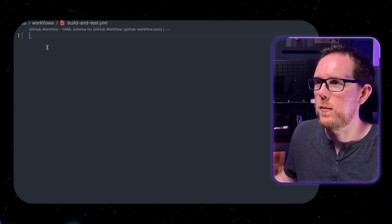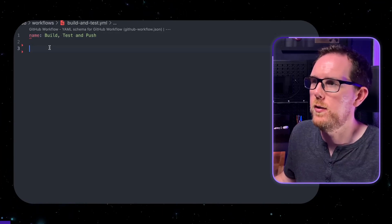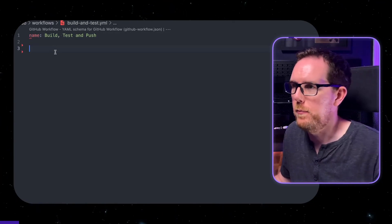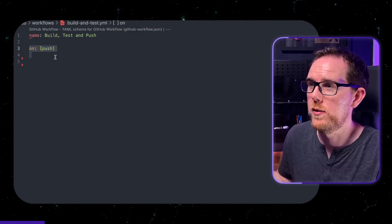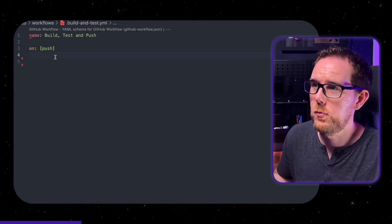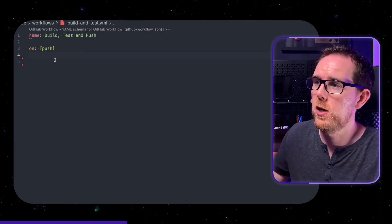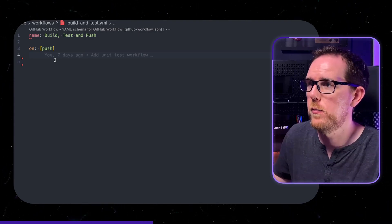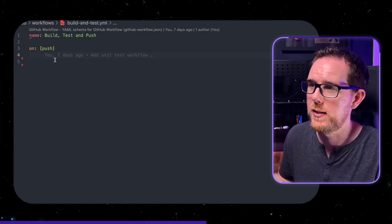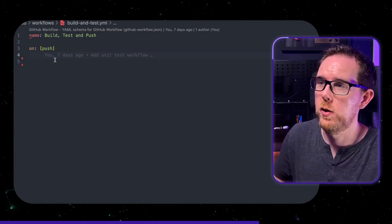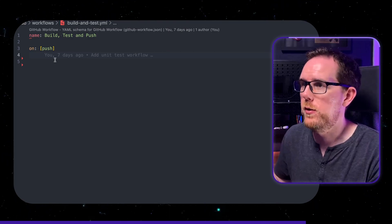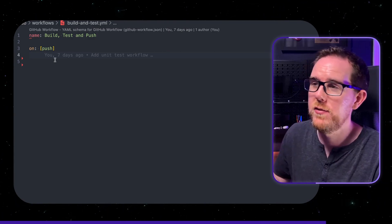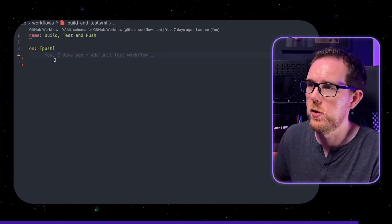So the first thing we need to set up is a name. So I've just called this build test and push. We then specify when we want this to run. Just for this example I'm doing on push so every time I push something to my repository it's going to run this test. But you could set it up to just do it on pull request or on merge for example. And you can even specify particular branches that you want it to run on.